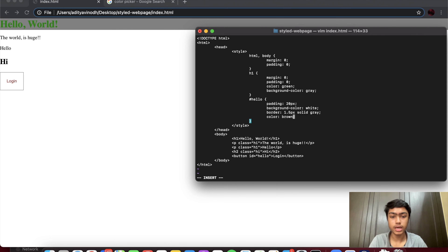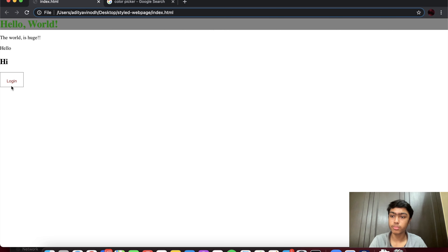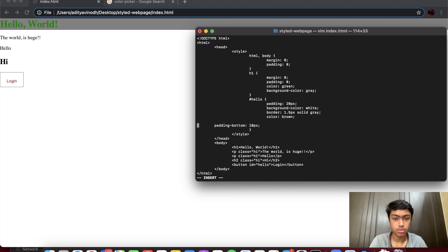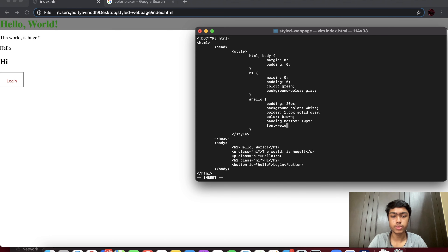We can see it's given some padding, we have our border, and we can see our text color is brown. Padding doesn't have to be equal on all sides — for example I could say 'padding-bottom' and give it 10 pixels instead of 20. Going back, we see the bottom now has a slightly smaller padding than the rest of the sides. Another thing we can do is change our font weight — I'll add 'font-weight: bold'.